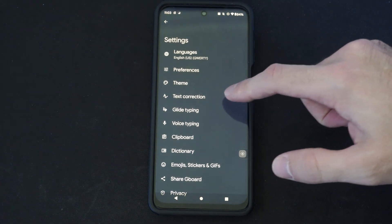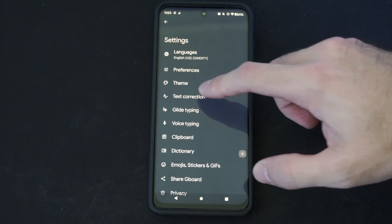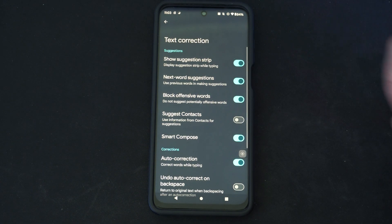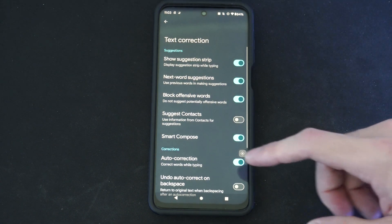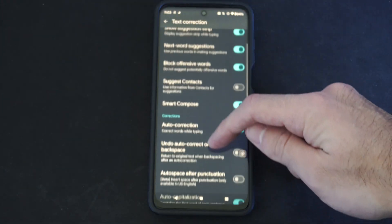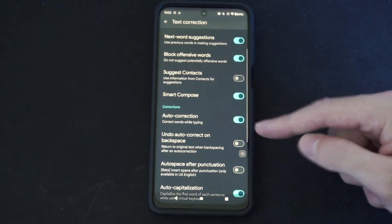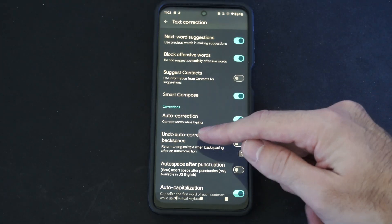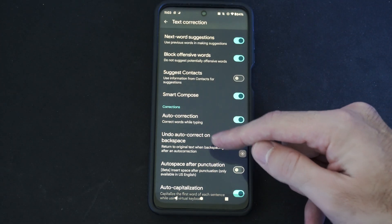And then you can find text correction right here. If we scroll on down, we have corrections, auto correction, correct words while typing.